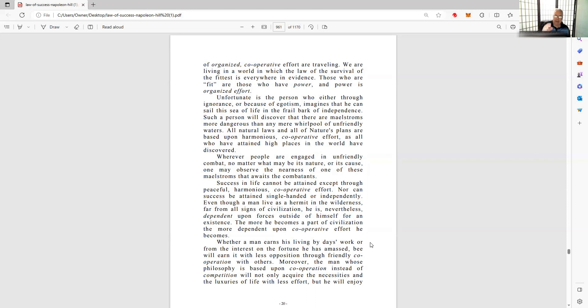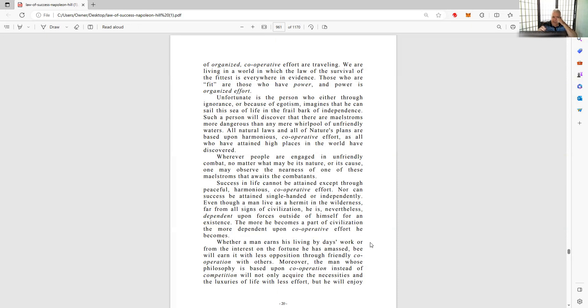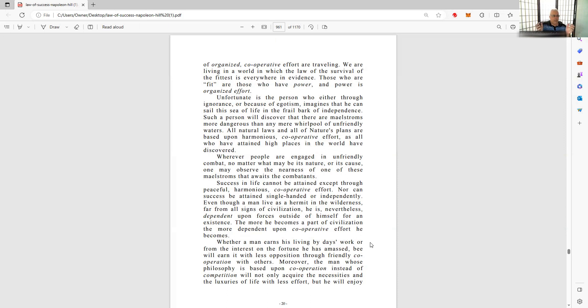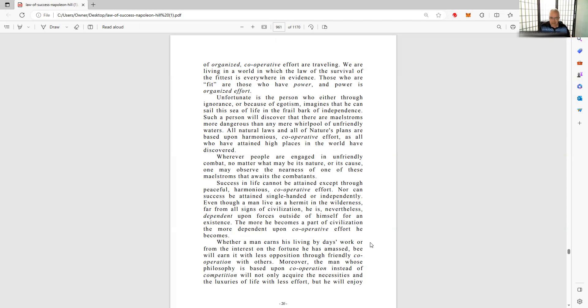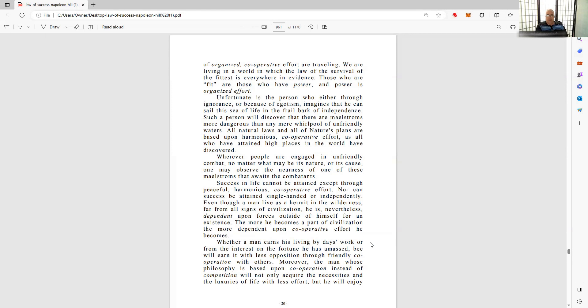As all who have attained high places - in mathematics, I remember reading my math books, it's the golden rule, I think it is, or this geometric form, a swirling geometric form, the perfect shape according to the mathematical equation, and it appears in many things throughout the world naturally. It appears in flora and fauna and science, wherever. So there's something to this organization. Cooperation is organization. Wherever people are engaged in unfriendly combat, no matter what may be its nature or its cause, one may observe the nearness of one of these maelstroms that await the combatants. Success in life cannot be attained except through peaceful, harmonious, cooperative effort.